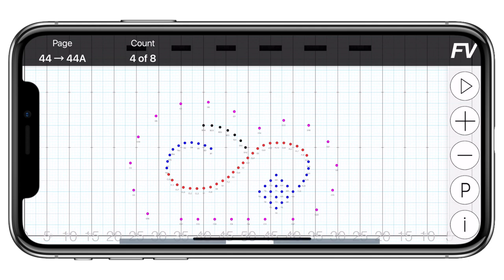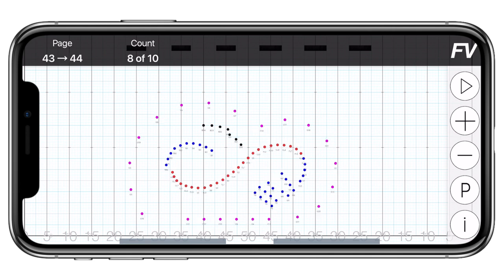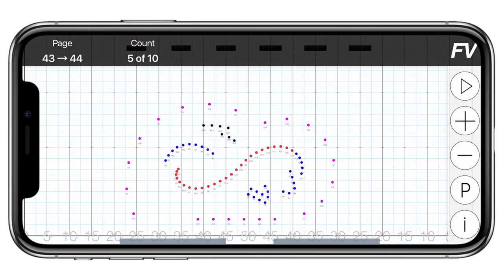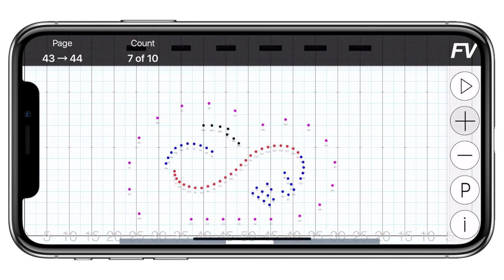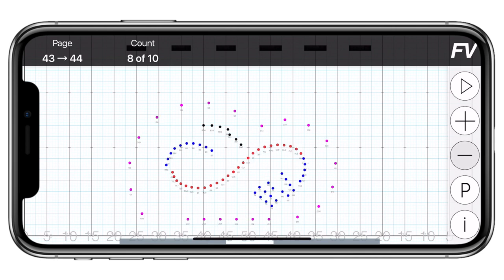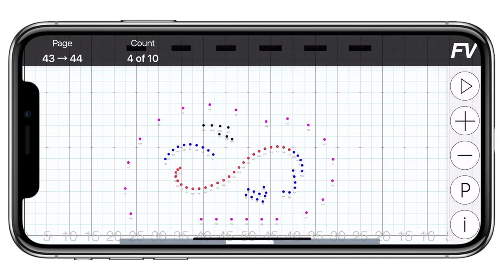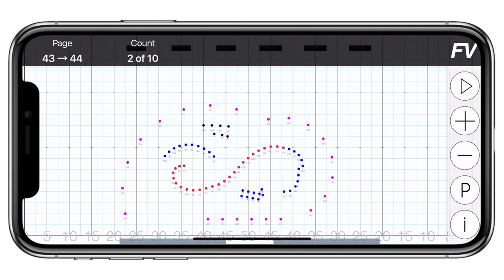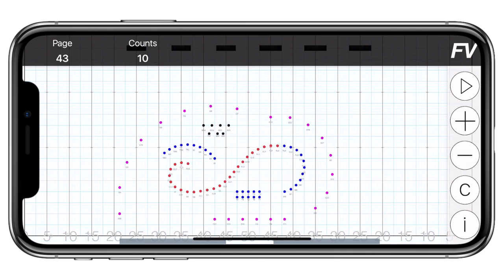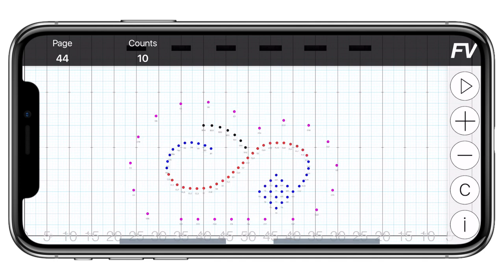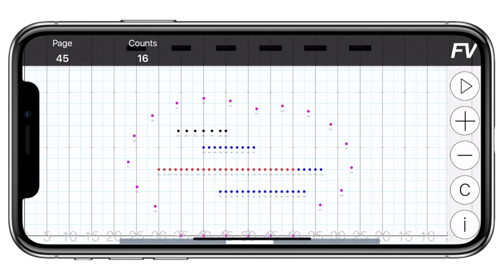When you do this, you are automatically brought into counts mode. This means that if you tap the plus and minus buttons, you'll move through the drill count by count. If you want to go back to page mode, tap the P below the minus button. This means that when you tap plus or minus, you are now moving through the drill page by page.